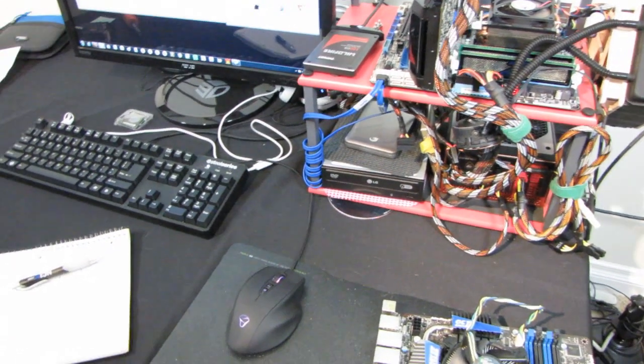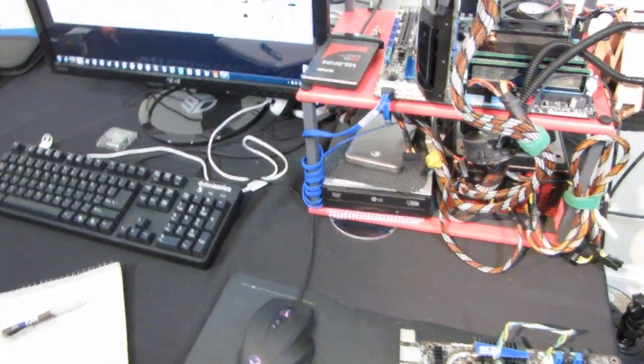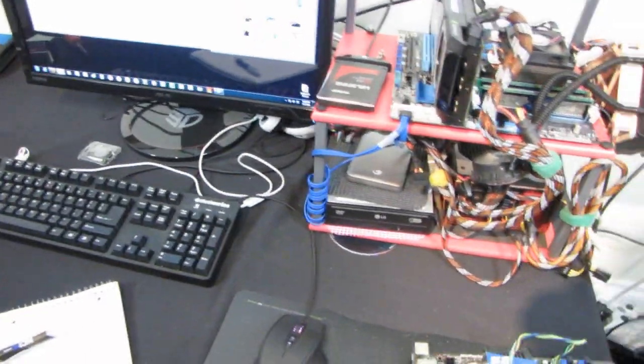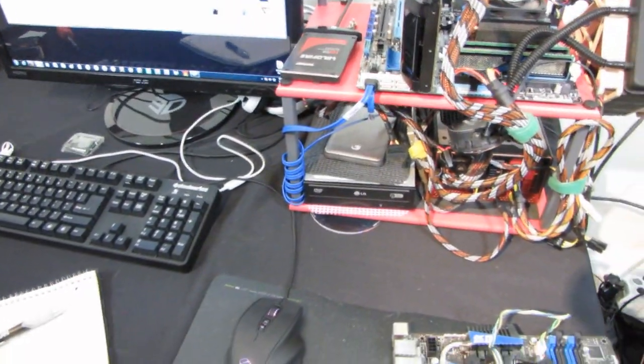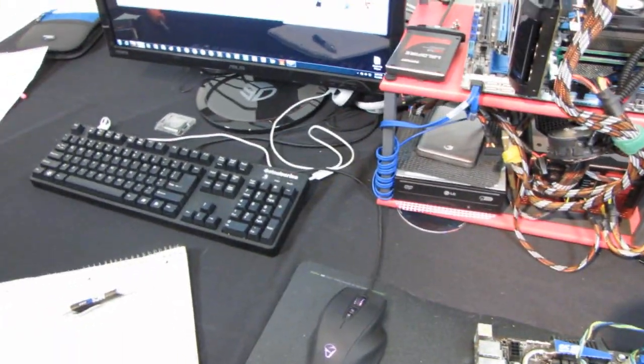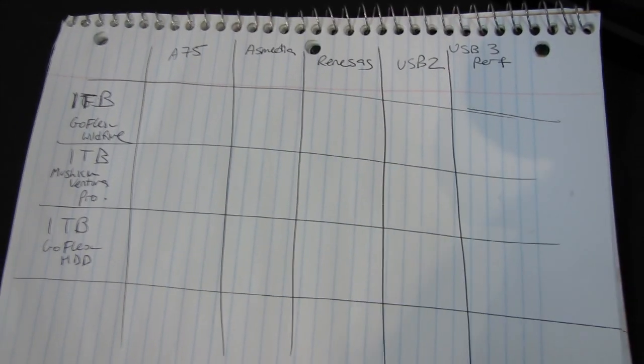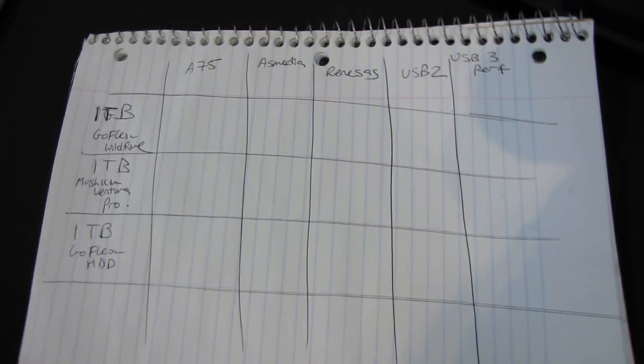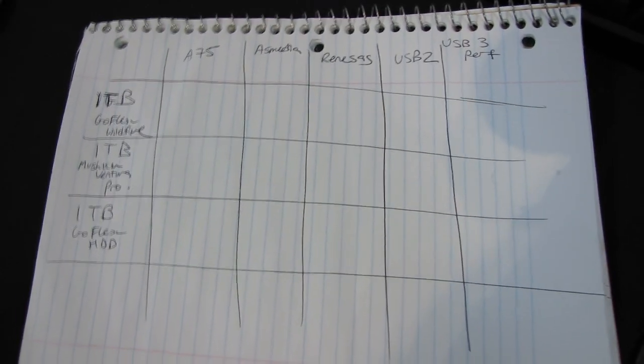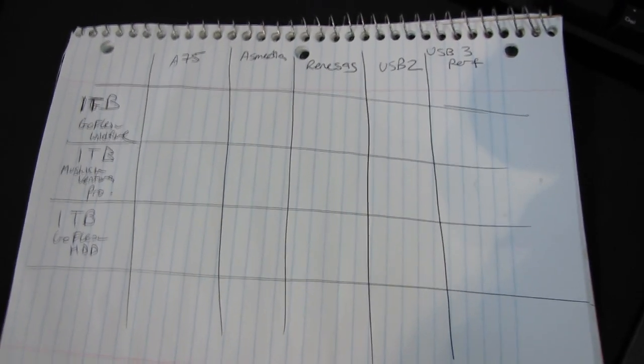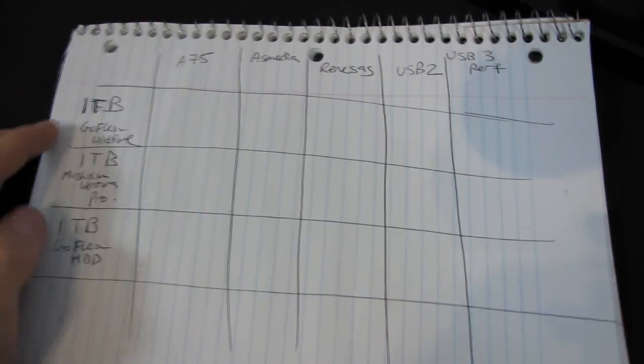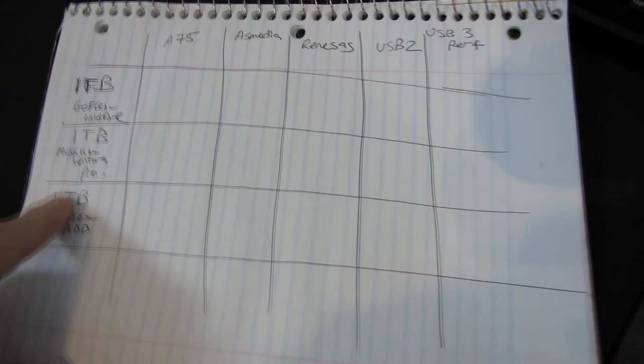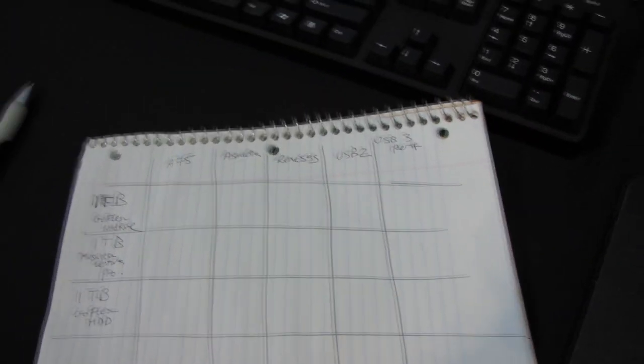So today I have a test that's very interesting to me because I copy a lot of data around. So what I have here is my little chart that I'm going to make and I'm going to be looking at the performance of various USB chipsets and various drive solutions. So I have three different solutions that I'm going to be using.